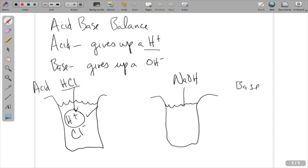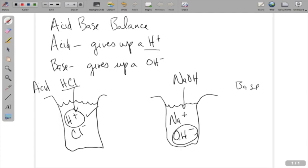We're going to take sodium hydroxide, dump it into some water, and it's going to dissociate into the sodium ion and the hydroxide ion or hydroxyl group. Anytime a molecule breaks apart into a hydroxyl group, we're going to say that is a base. We don't have sodium hydroxide in our bodies — that's not a natural component — but we do have other bases in our body.